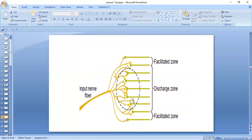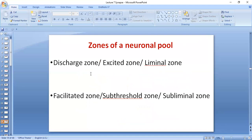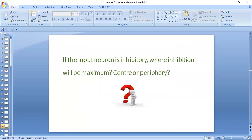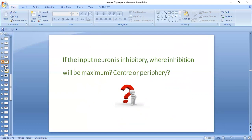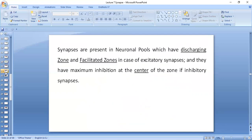The discharge zone is mostly at the center where the maximum branches are. At the periphery, only few branches are going, so that is the facilitated zone. The discharge zone is also called the excited zone or liminal zone; the facilitated zone is also called the sub-threshold zone or subliminal zone. If the input neuron is inhibitory, inhibition will be maximum at the center and minimum at the periphery.